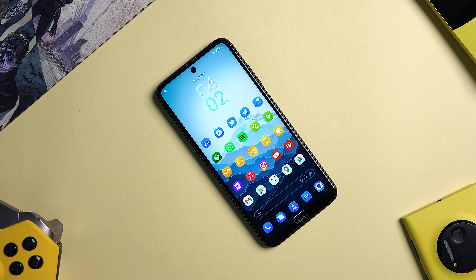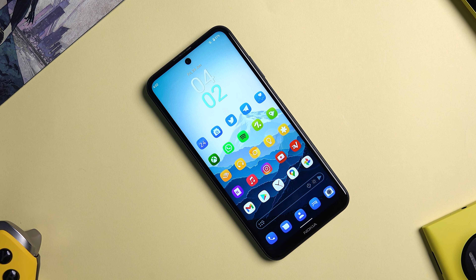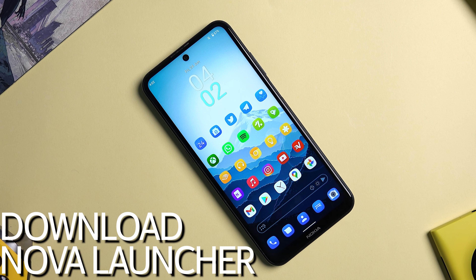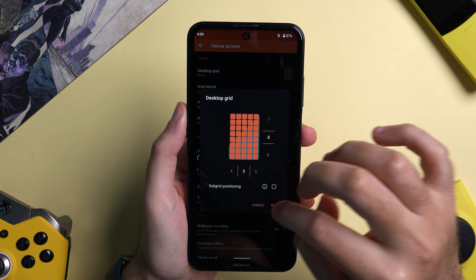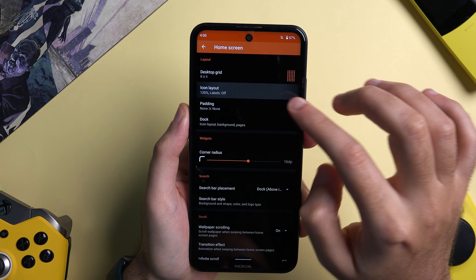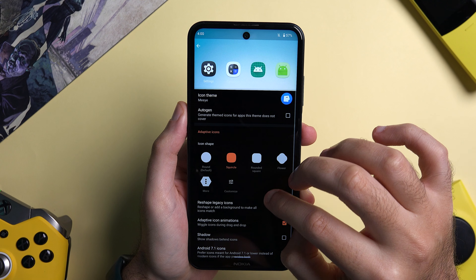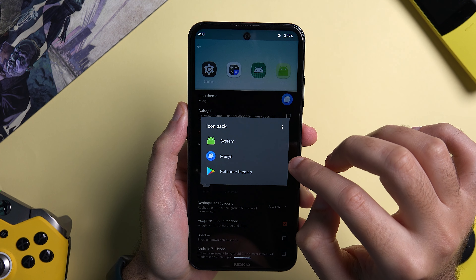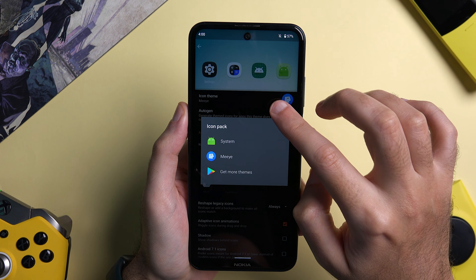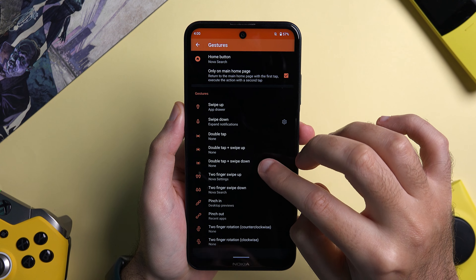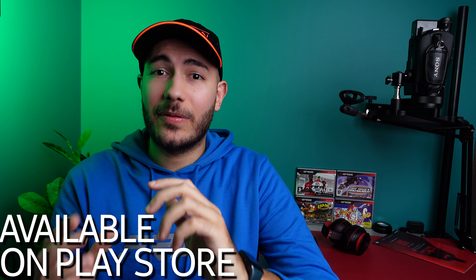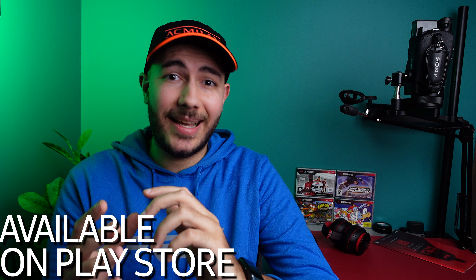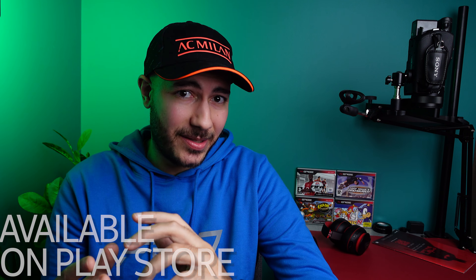If you want total control over your traditional Android home screen, I would highly recommend Nova Launcher. You can totally play around with your home screen, your app list, remove the Google search bar for example, and download third-party icons to make your home screen your own. You can also create your own gestures for quick access to certain things — honestly the amount of customization settings it provides is ridiculous.